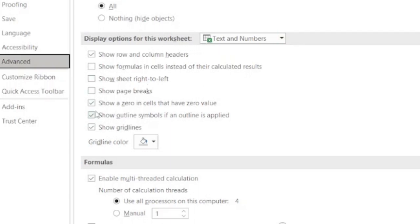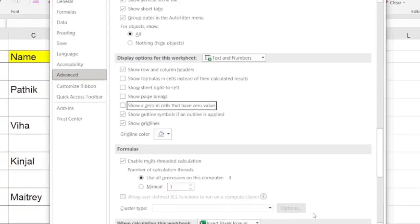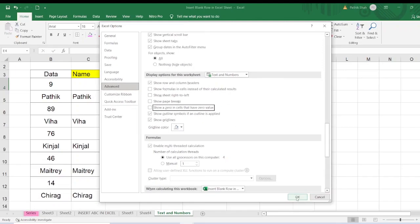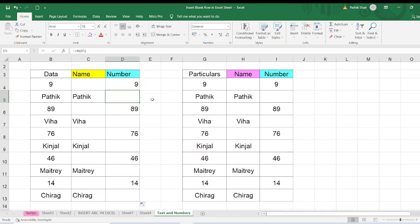Here you have to just search for Display Options for this Worksheet. In that the option is there: show a zero in cells that have a zero value. So by default it will be ticked. So I will just uncheck this and please be careful. This will be applicable to this sheet only because here the display option is for this worksheet only. So I will just click OK and you will wonder all zeros will vanish from this database.